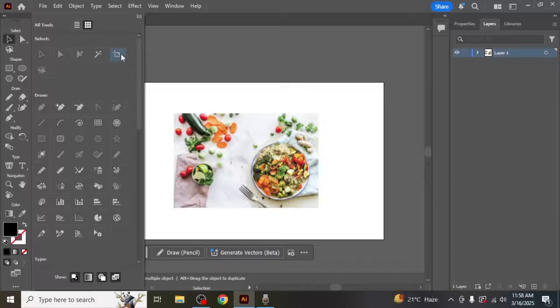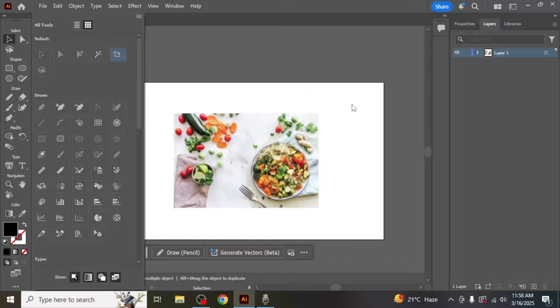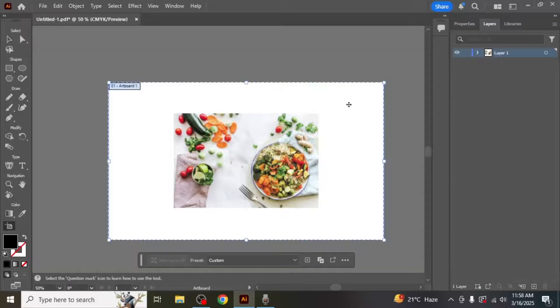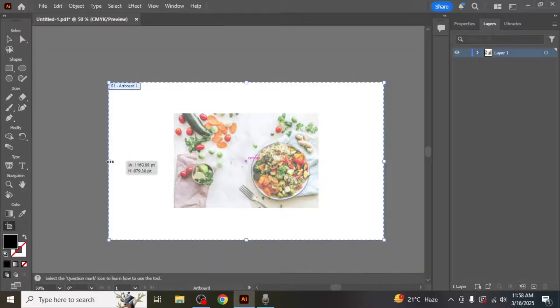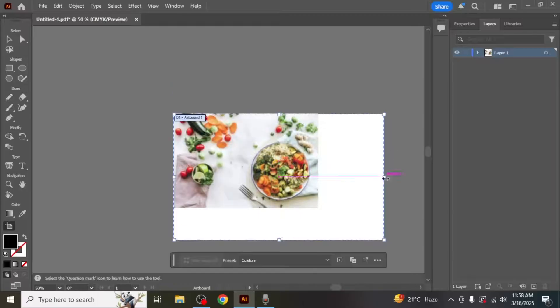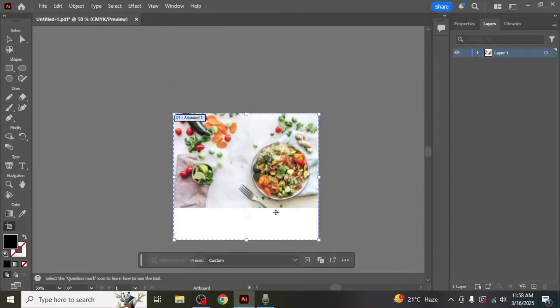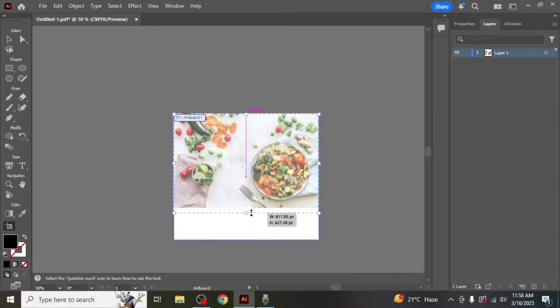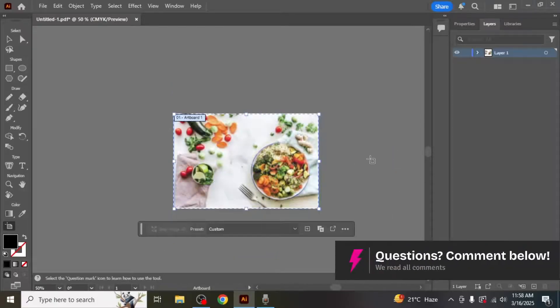Once you've selected the artboard tool, click on the artboard you want to crop. You can resize it by dragging the corners or edges to adjust its dimensions. After resizing, your artboard will be cropped to the new dimensions.